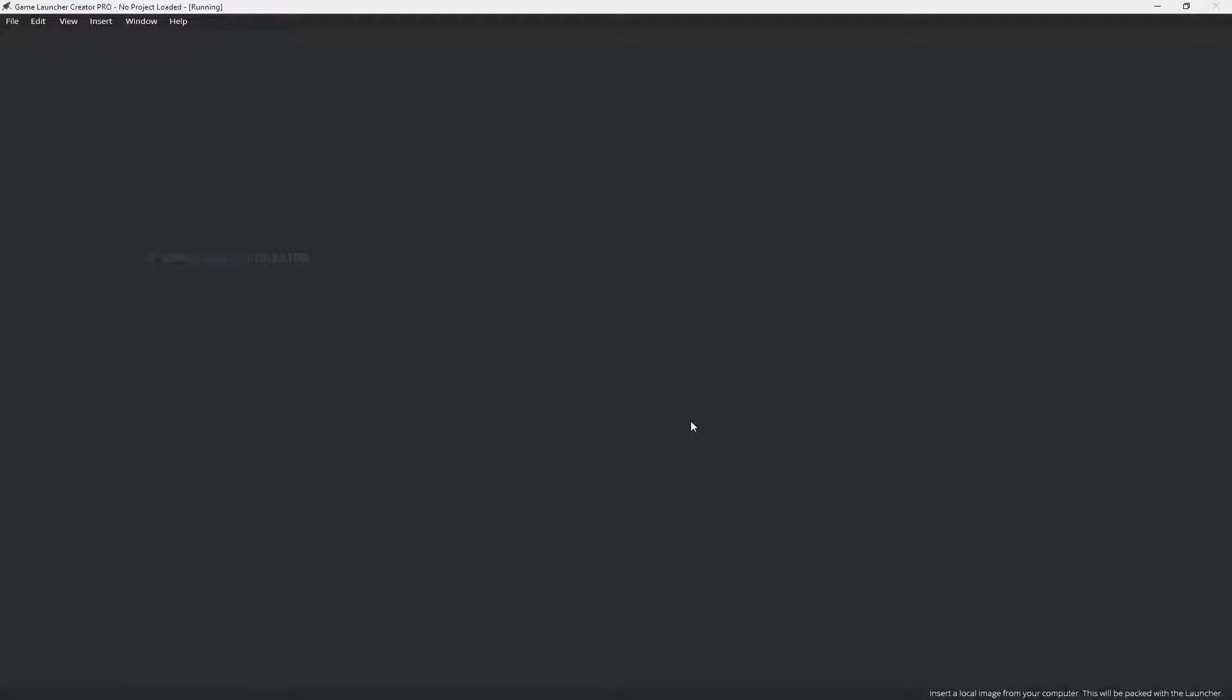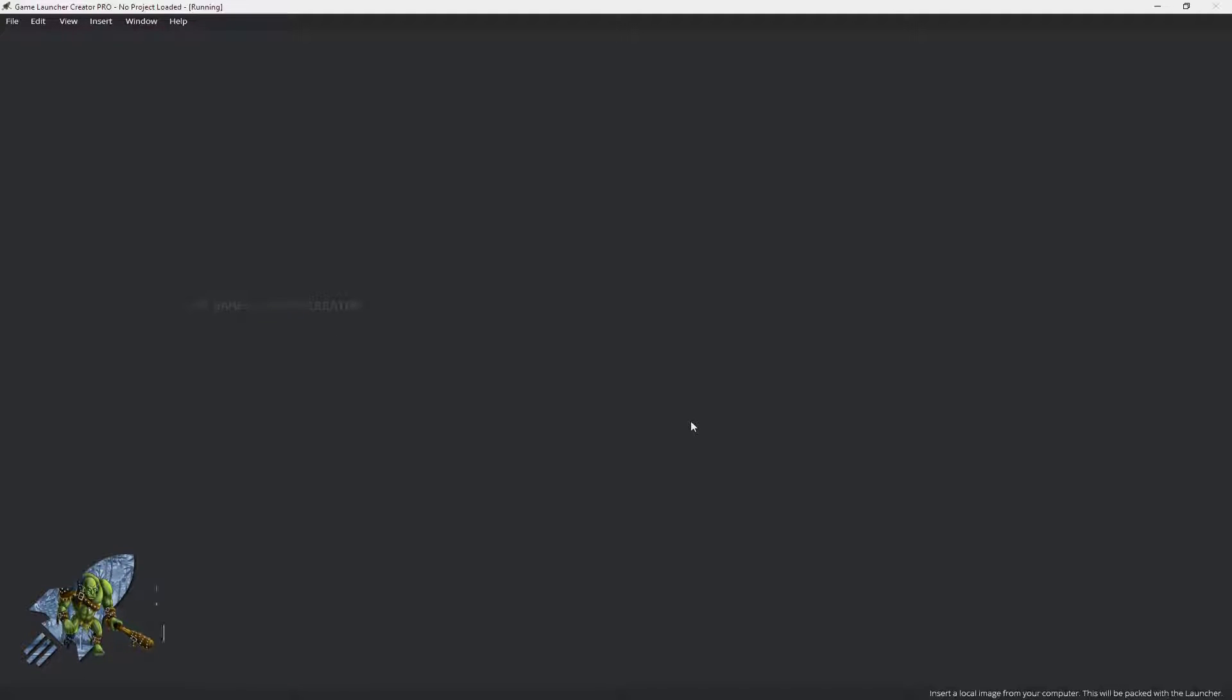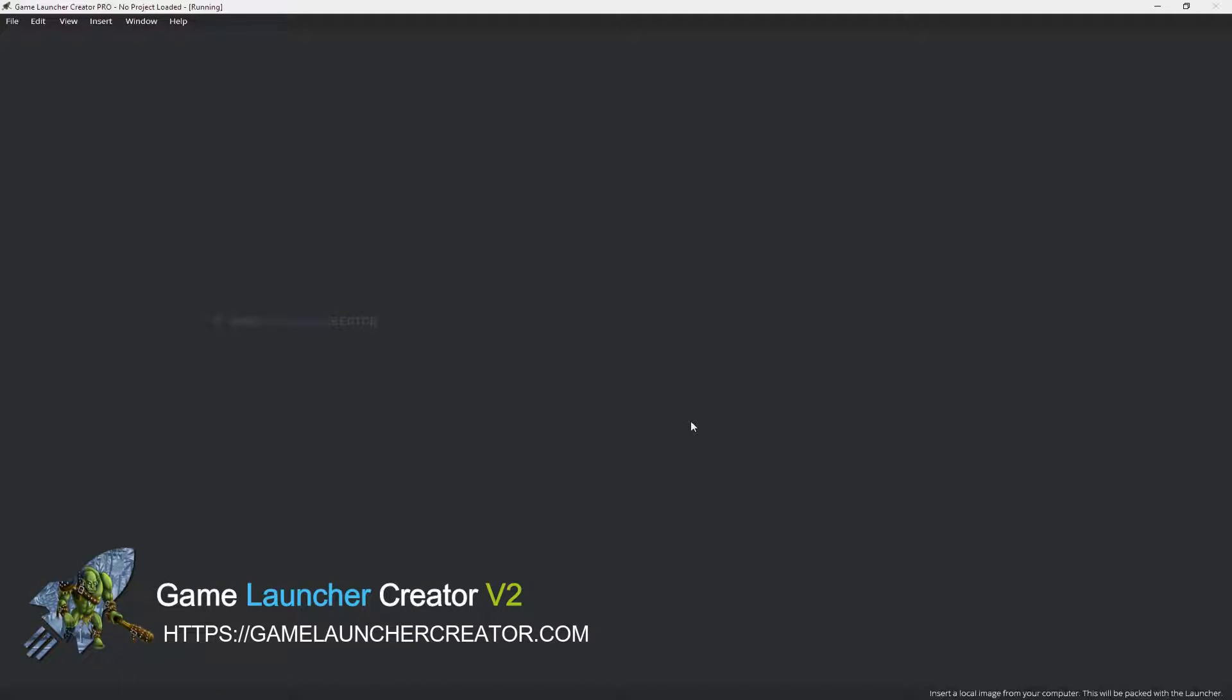Hello and welcome to this video. In this video I'm going to show you how you can use the button object in Game Launcher Creator V2.